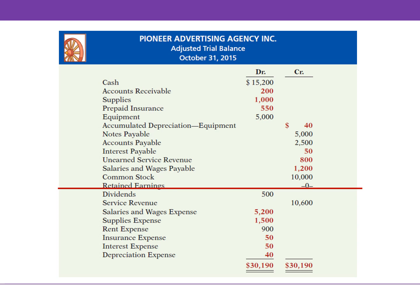All of the accounts above the red line are permanent accounts because their balances are carried forward into the next accounting period. For example, if you have cash of $15,200 on October 31st, you have cash of the same amount on November 1st. Likewise, if you owed the bank $5,000 on October 31st, you still owe the bank the same amount on November 1st.